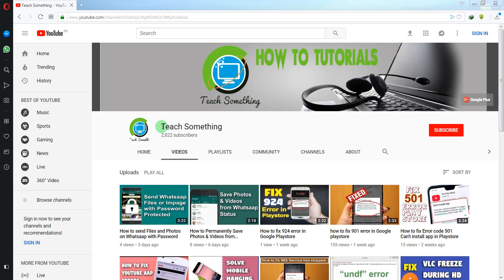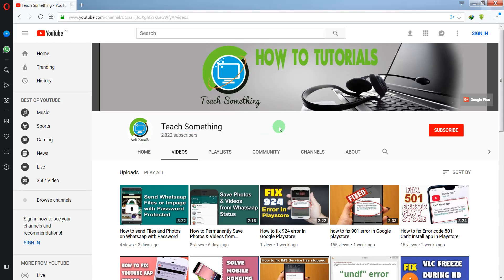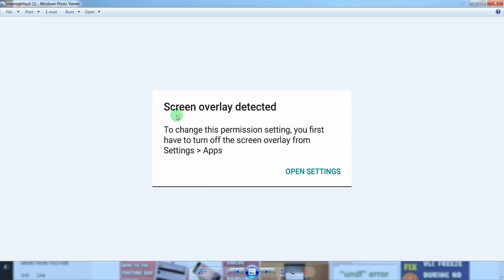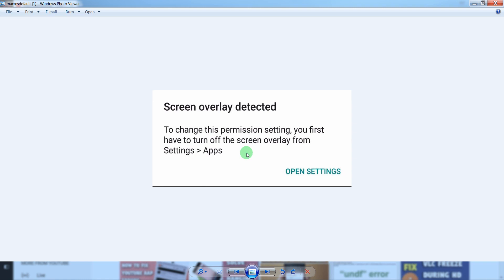Hello guys, welcome to my channel Teach Something. In this video tutorial, I will show you how to fix a screen overlay detected problem in your Android mobile phone when you try to install a new application and want to access your photos, videos, etc. Then it requires a permission. When you click on allow...